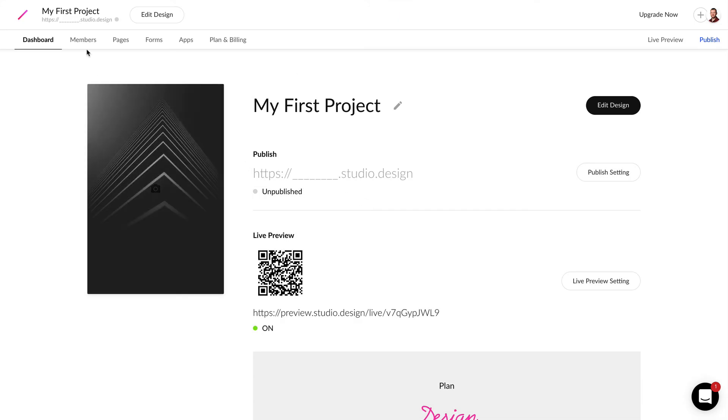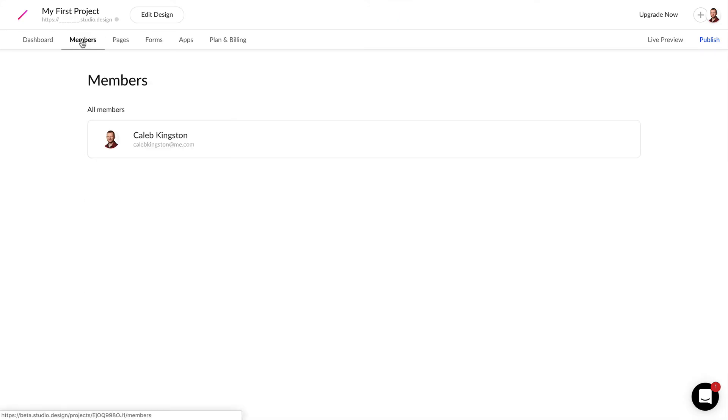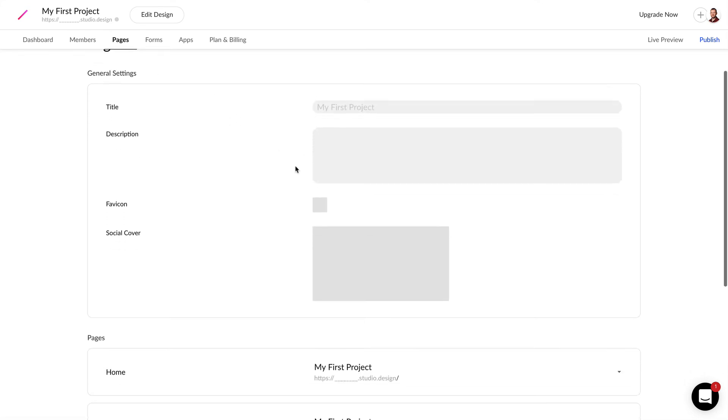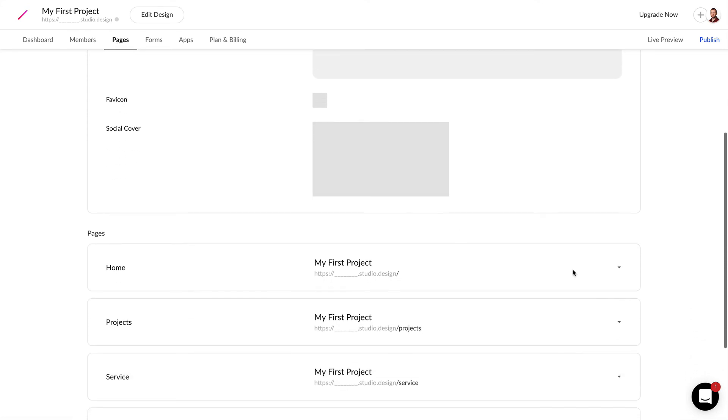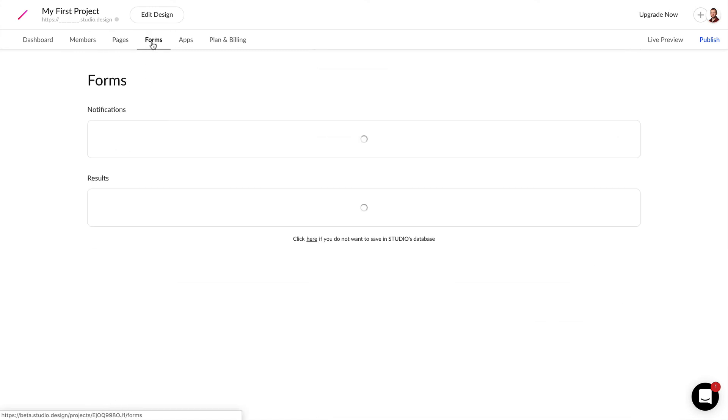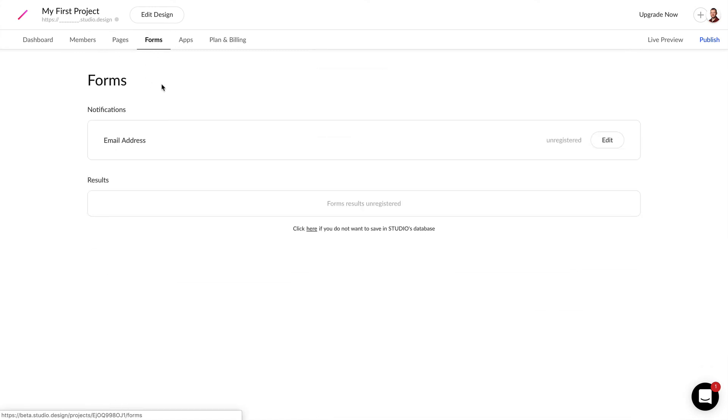You can view, add, and delete project members and edit authorizations. You can view the different pages in your project and edit the page URL paths as well as meta tags, social covers, and favicons. You can also see your form submissions and add or edit notification addresses where these forms are going to be submitted.